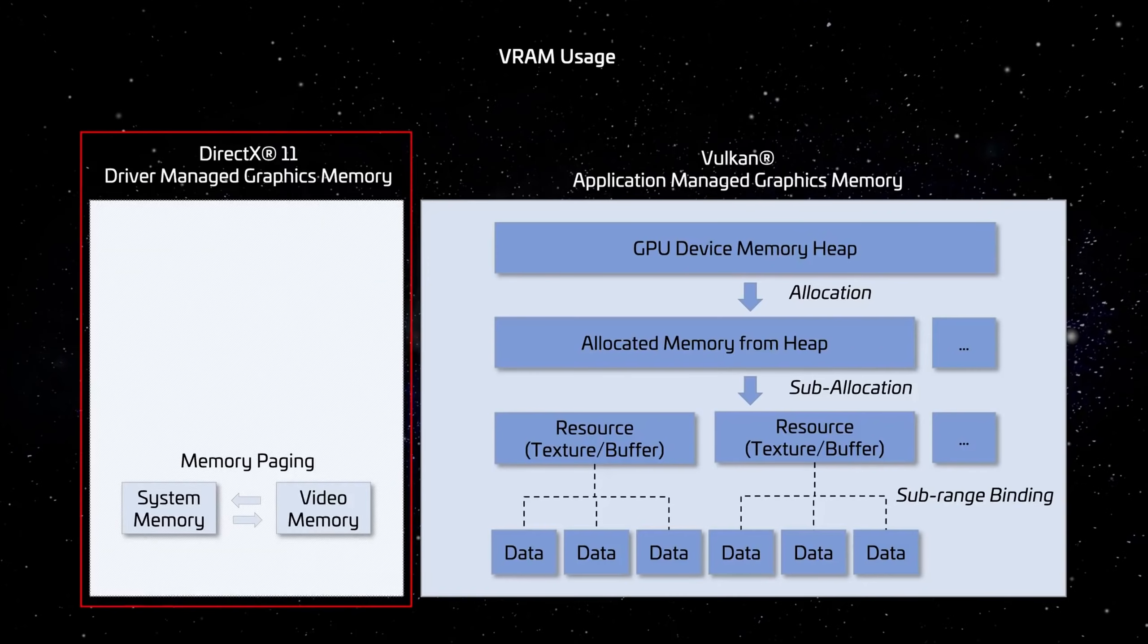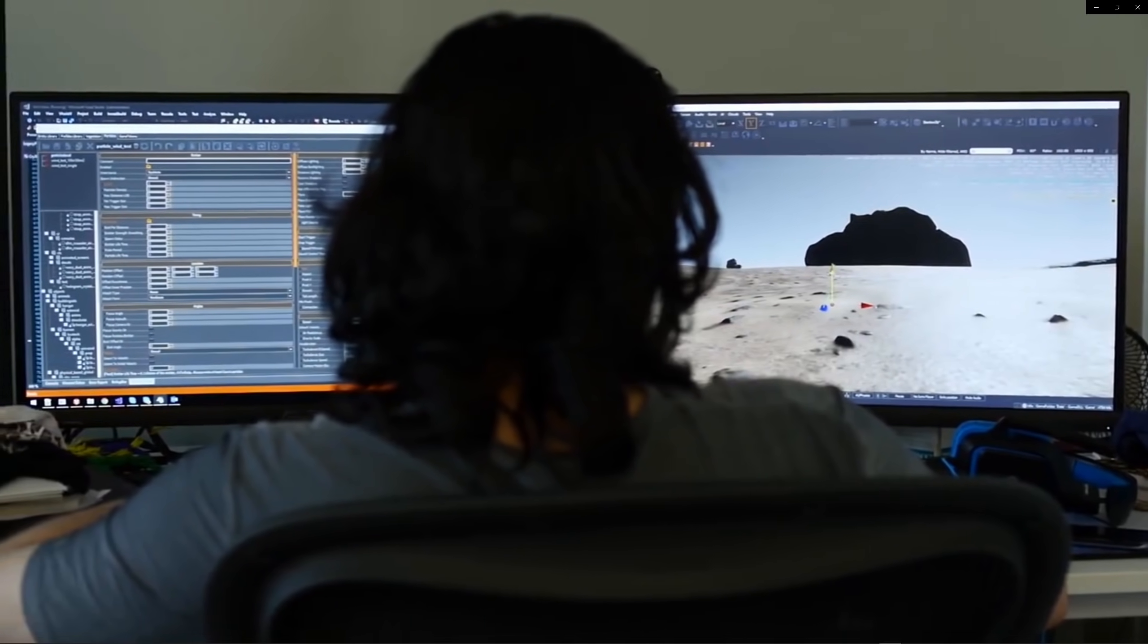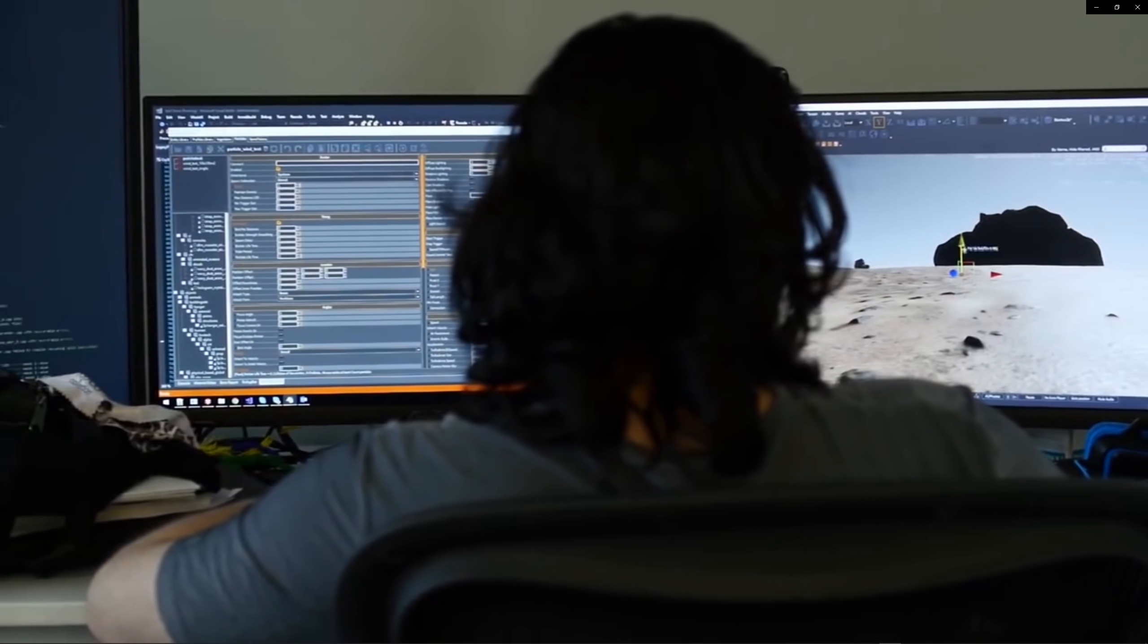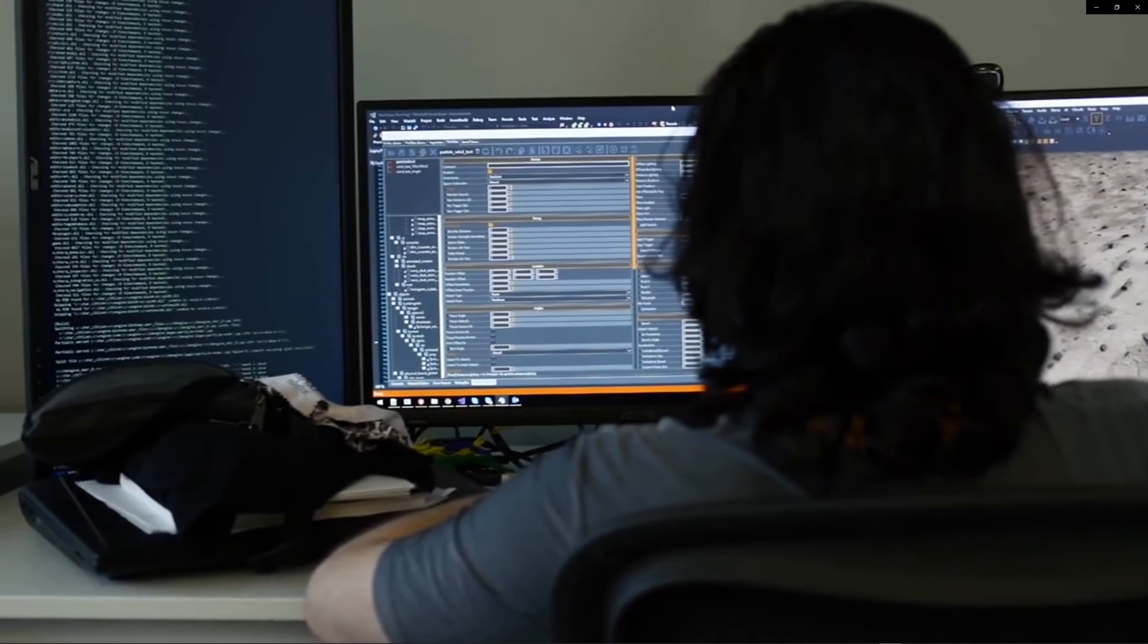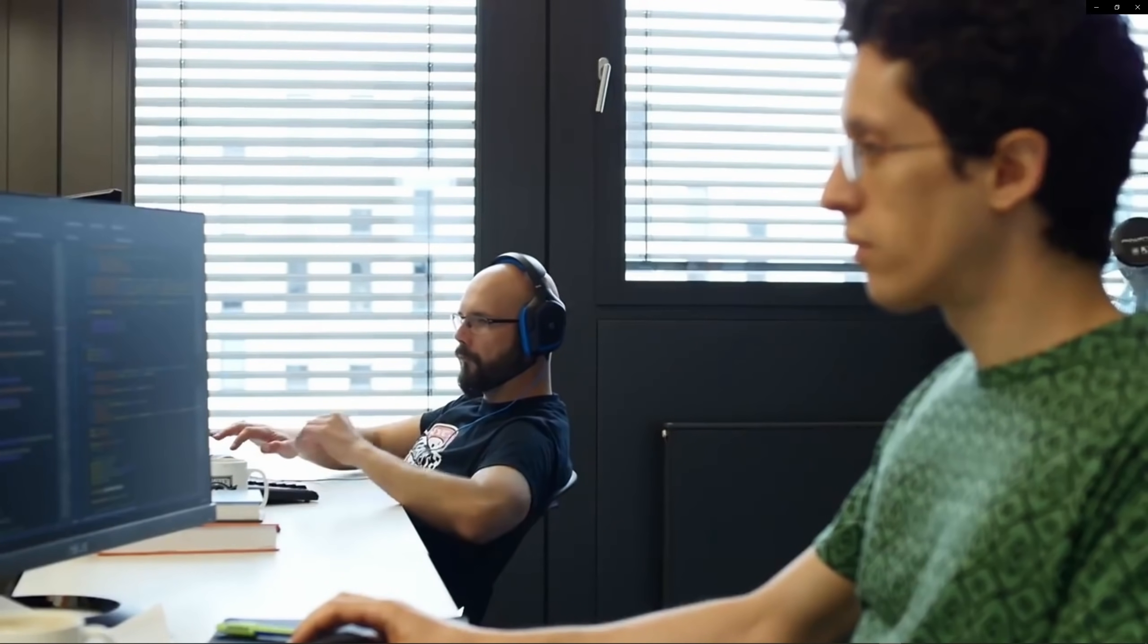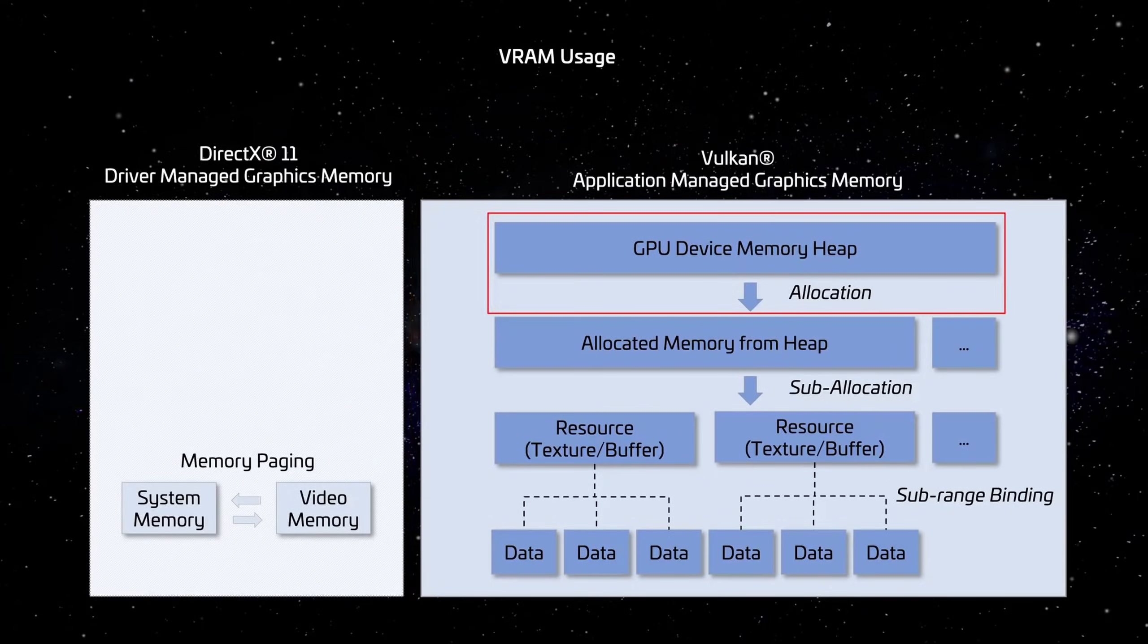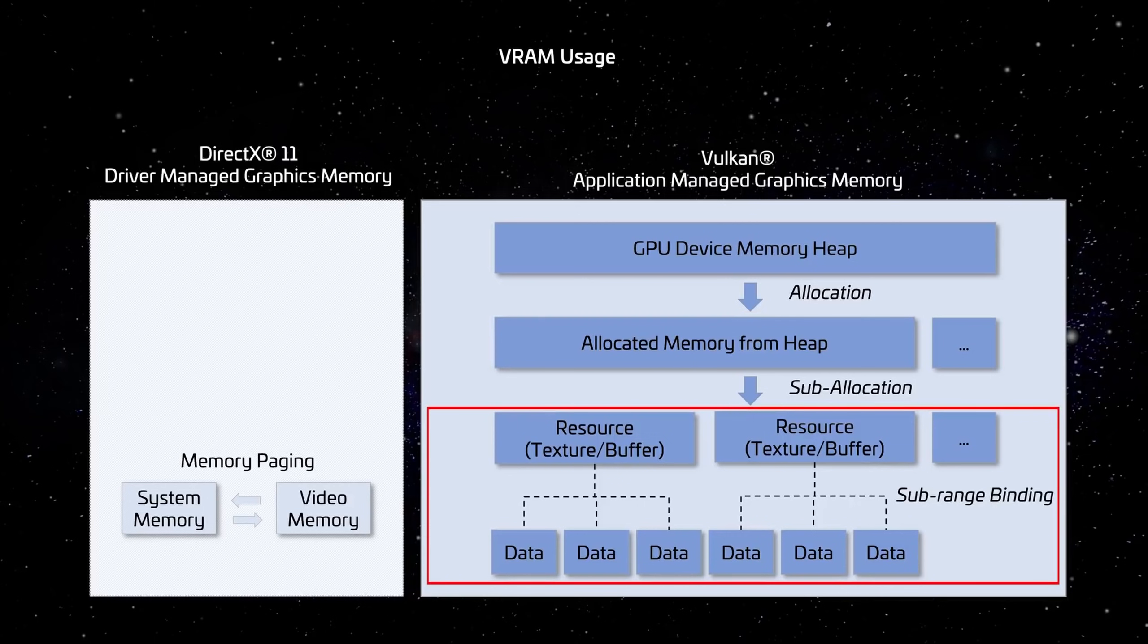Vulkan will also allow VRAM to be managed by the developers instead of the software drivers. This is good because the devs know what resources may be specifically needed and when much better than the computer might. The amount of allocation being done with this newer process allows for much more flexibility. As you can see on the right, the new process clearly looks much more complex and organized, so it must be better.